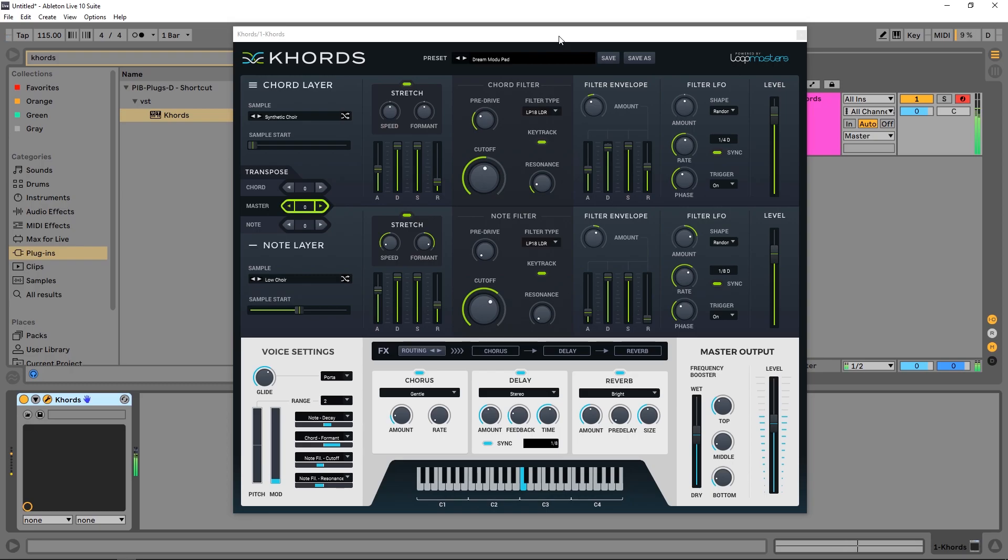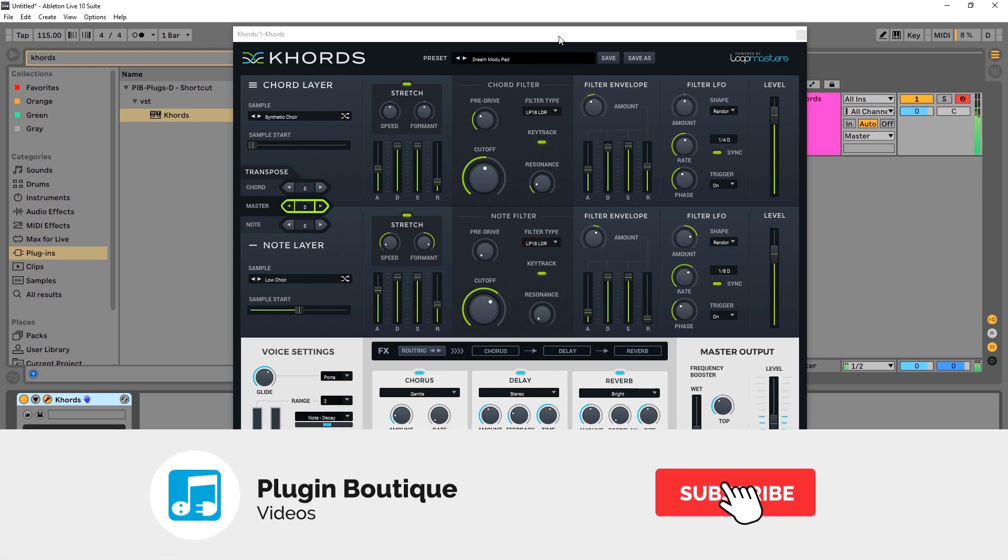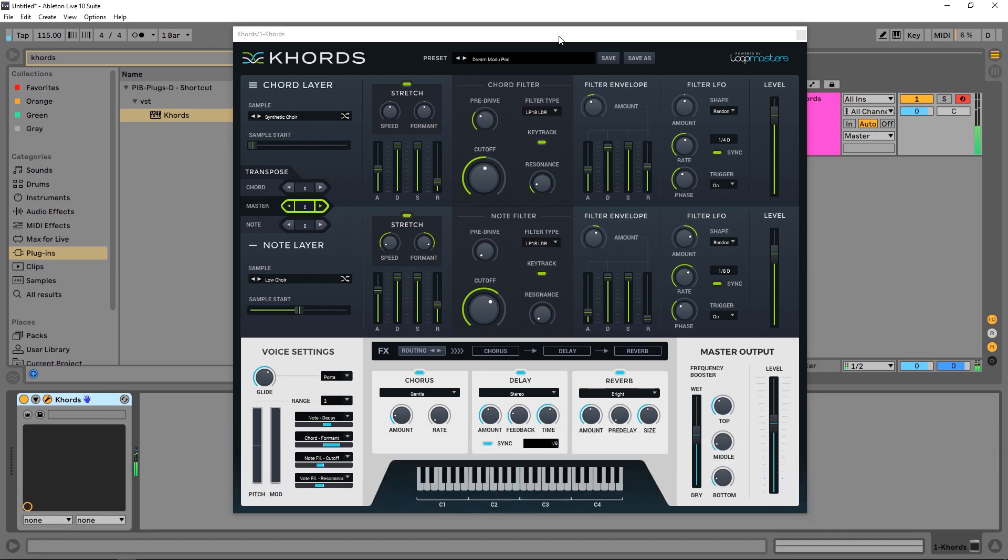Hey, what's up, everybody? Joshua Casper back at you with another Two Minute Tuesday. I'm here with Plugin Boutique, obviously. And today we're going to be checking out how to automate the modulation parameter inside of Chords by Loopmasters.